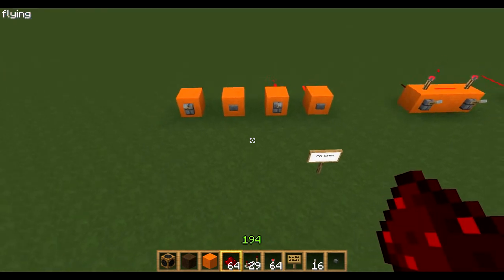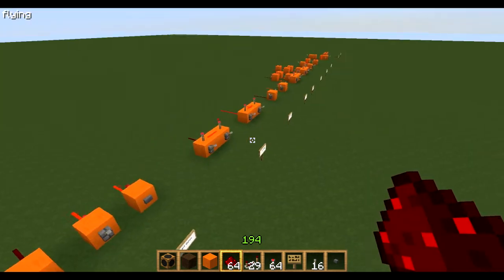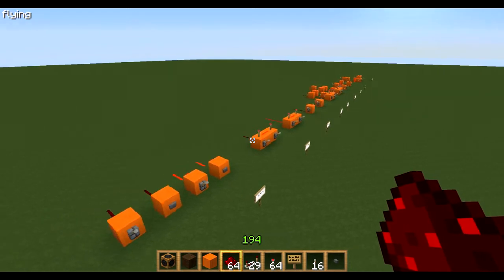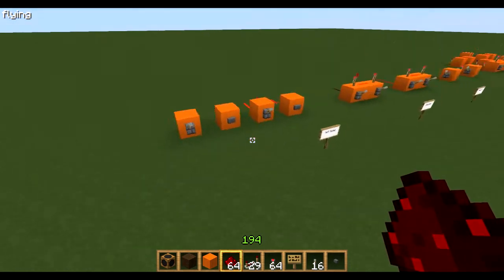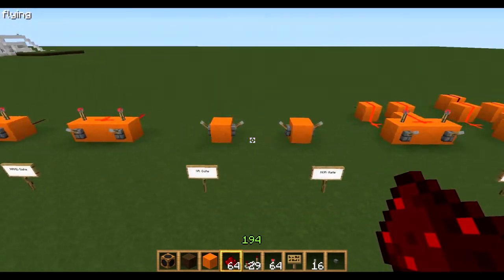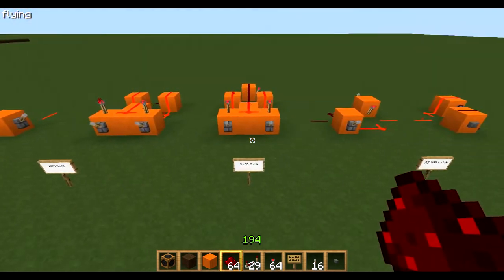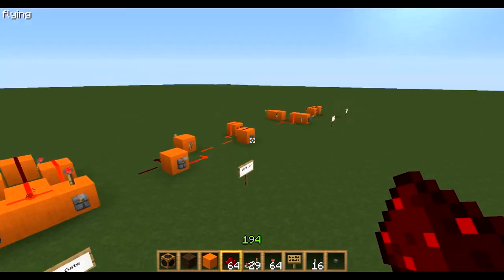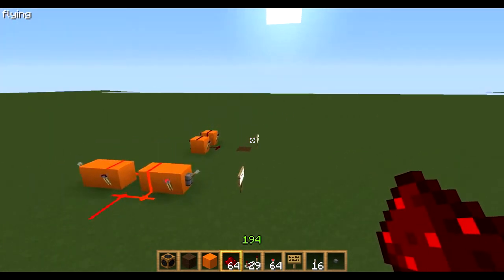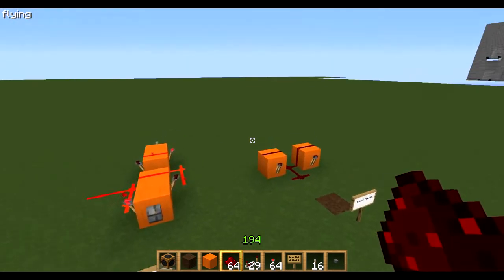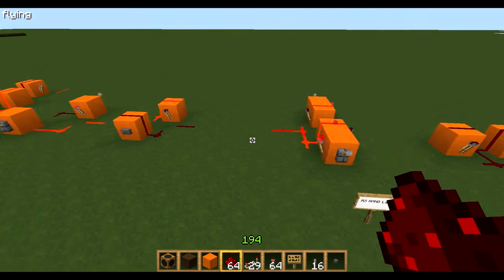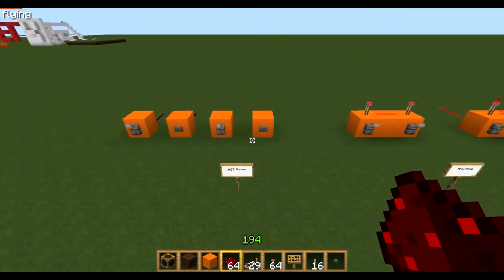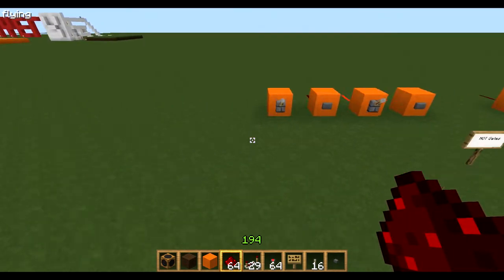Hello guys, welcome back to another Redstone Tutorial, this is Ryan here. In today's episode I'm going to be running you through the basic logic gates for Minecraft circuits. If you ever make a big contraption or a big computer or anything like that in Minecraft with Redstone, you will use many of these logic gates.